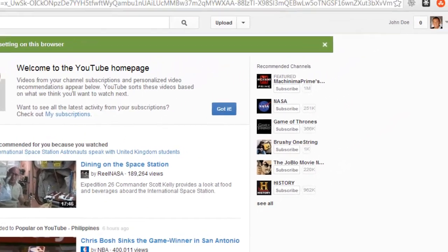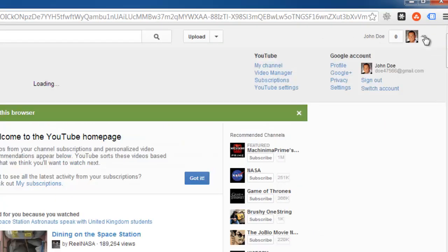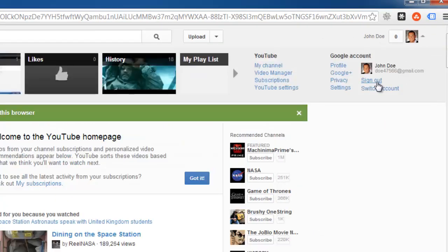To lock this option, sign out of your account by clicking the drop-down arrow next to your username at the top of the page and clicking Sign Out.